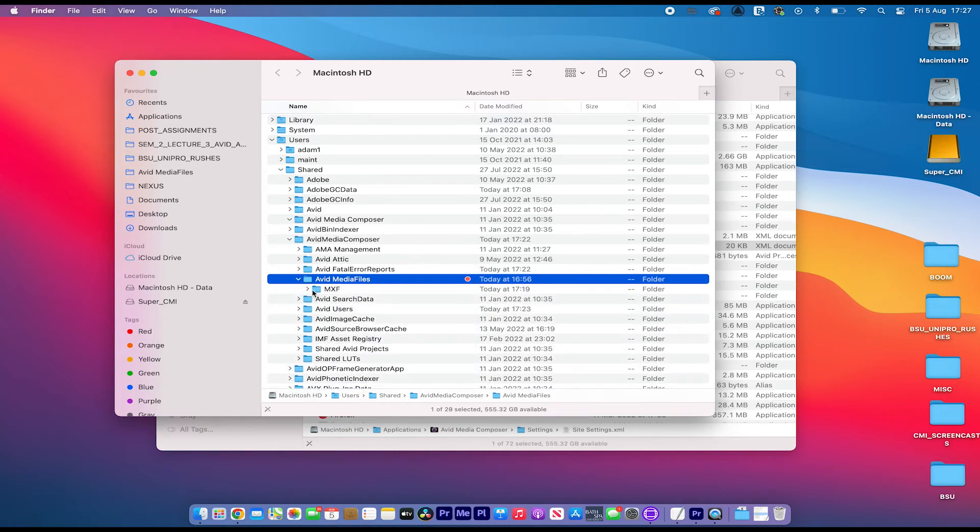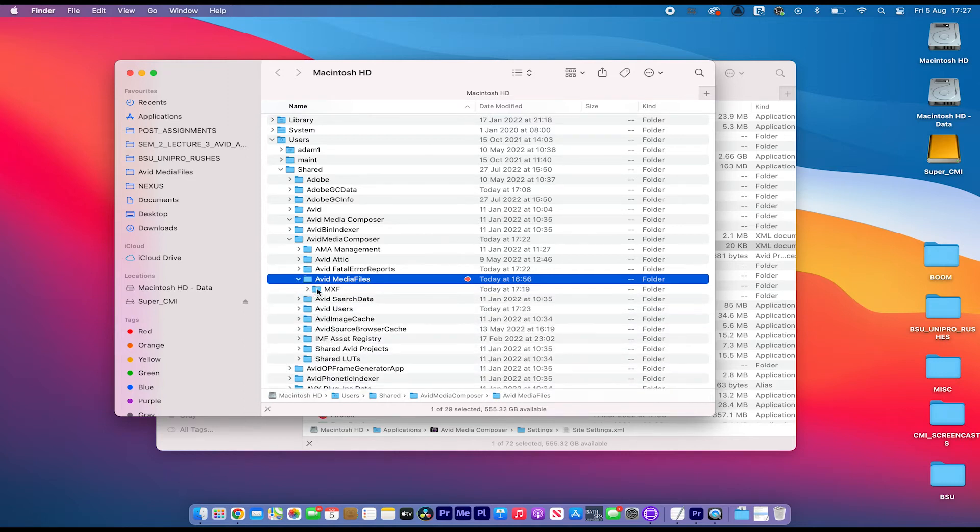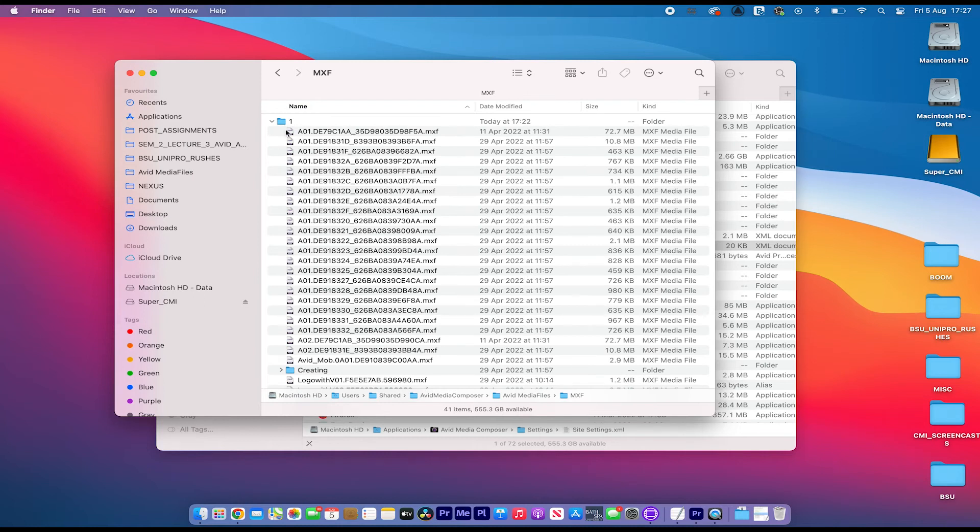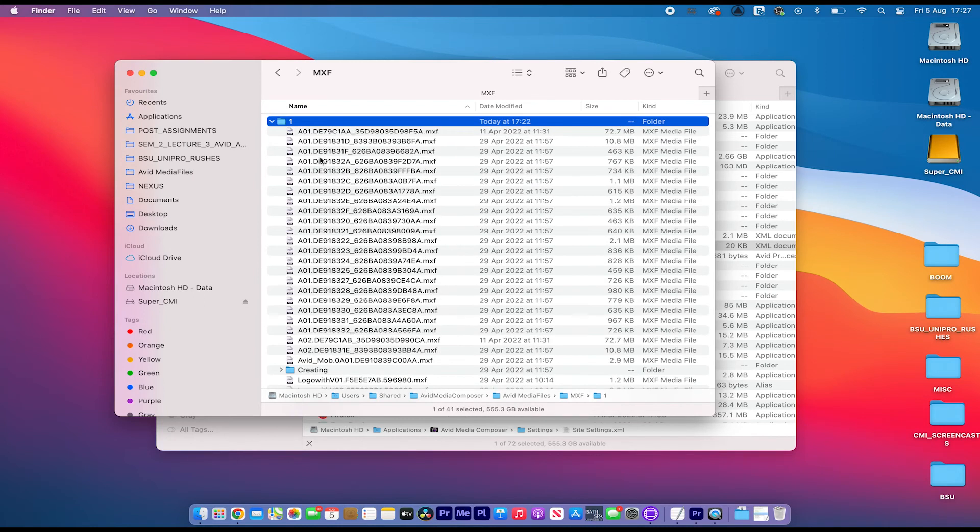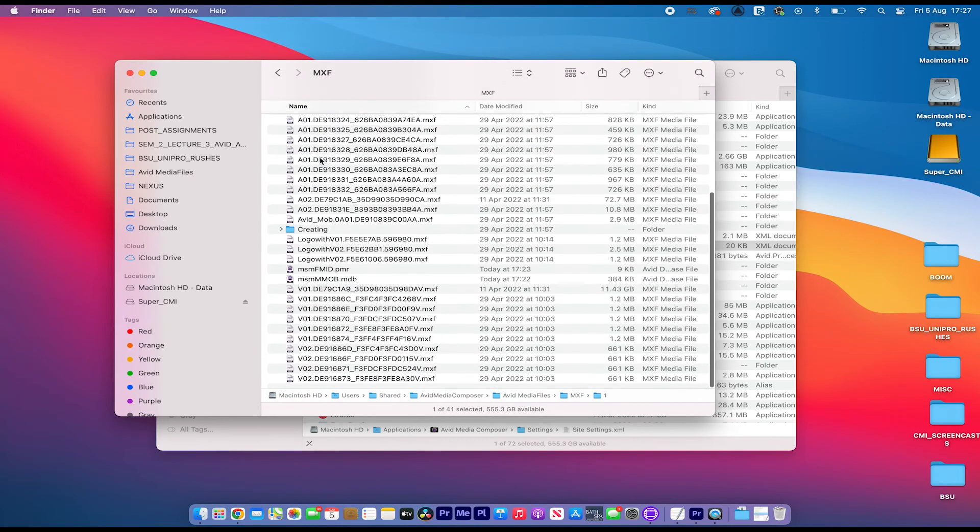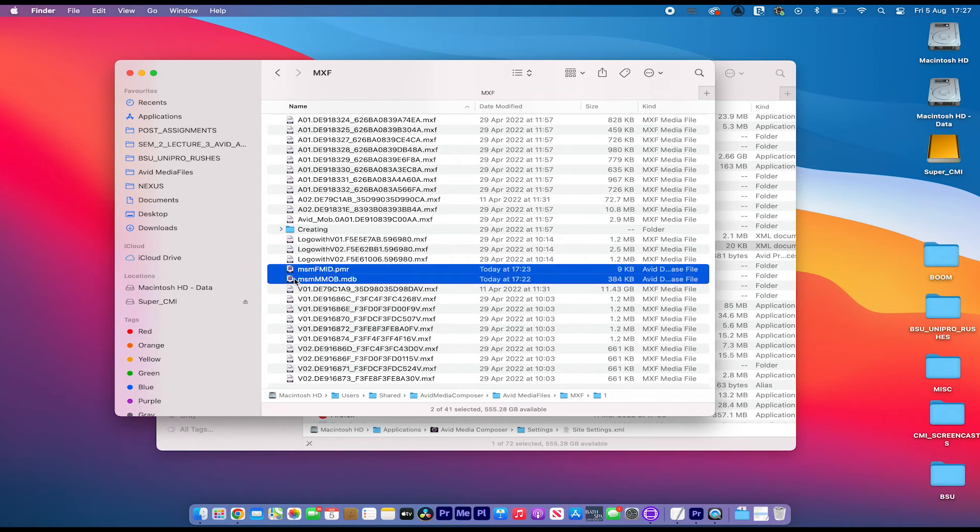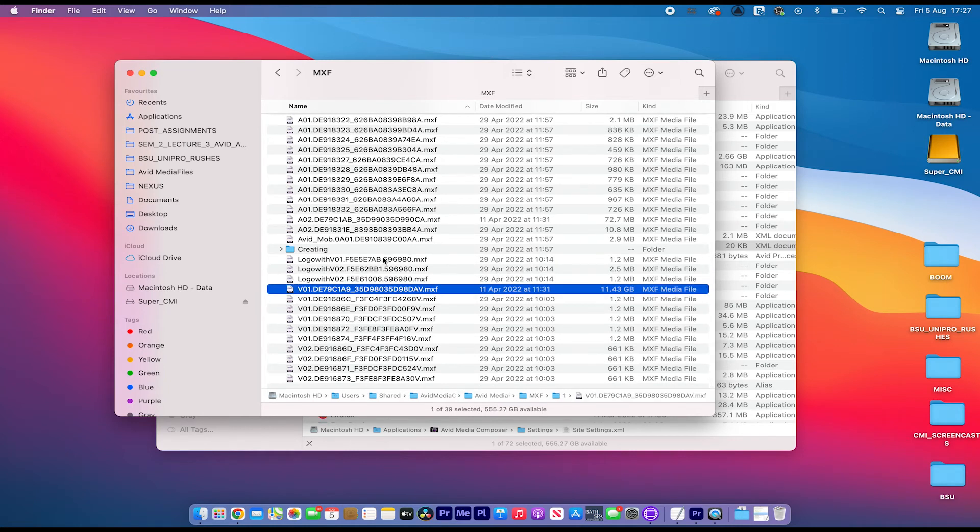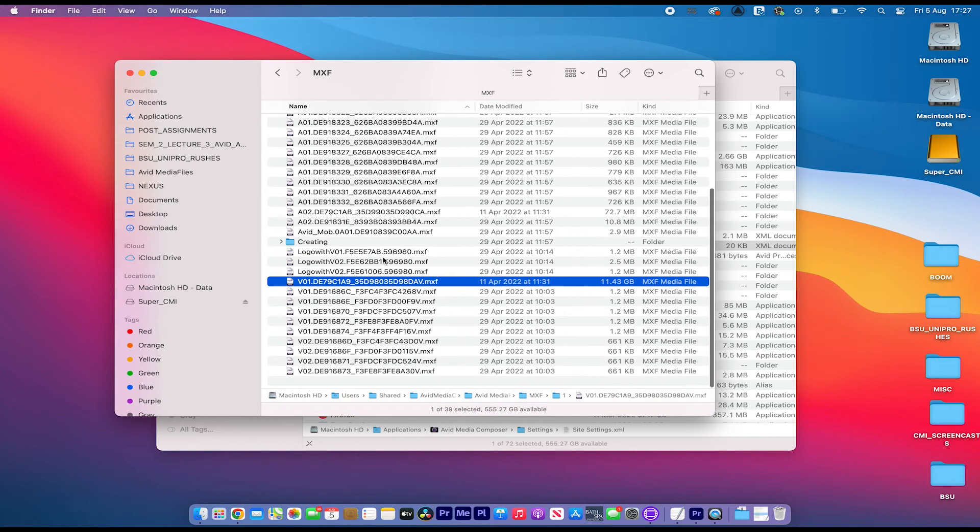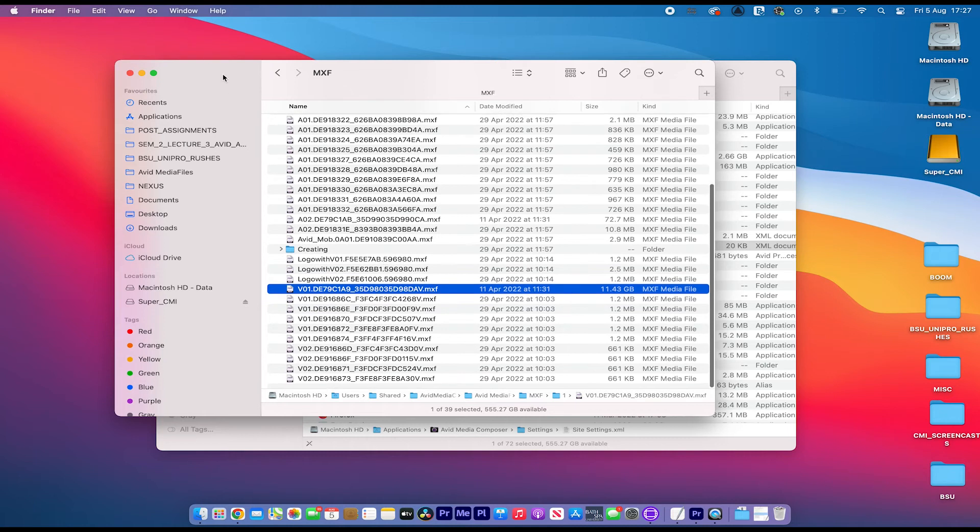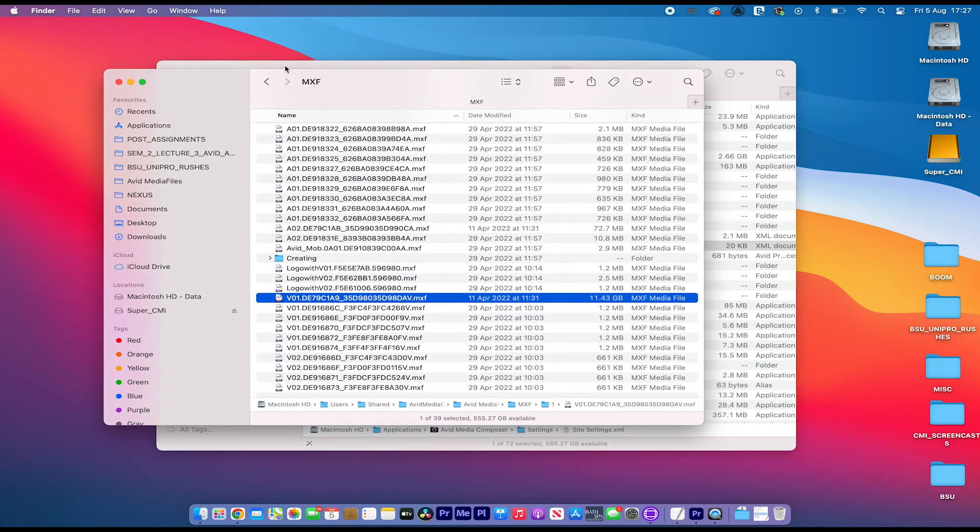So if you open that out, we've got an MXF folder there, and I've got a folder number one, and I've got a few bits of media in it. There are the two media files. Delete those. Again, it's non-destructive. Don't worry about it. Don't delete the media though.